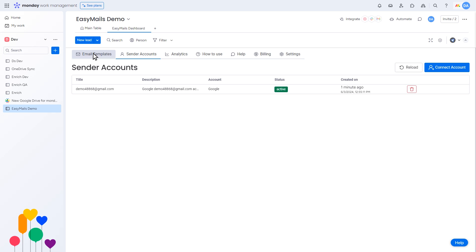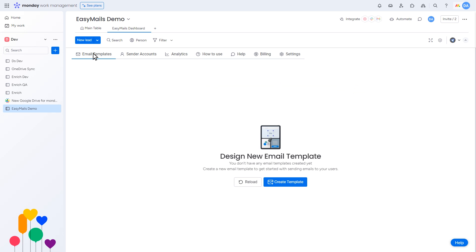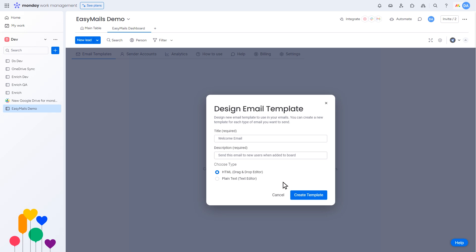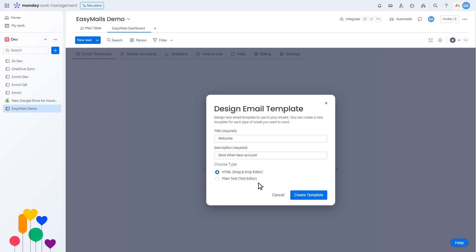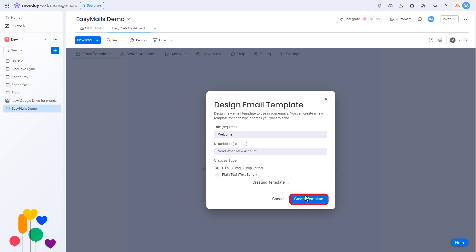Next, click on Email Template and then Create Template. A pop-up will appear where you can enter the title and description of your email. Choose the type of template you want, such as HTML, drag-and-drop editor, or plain text editor. Let's choose HTML and click Create Template.